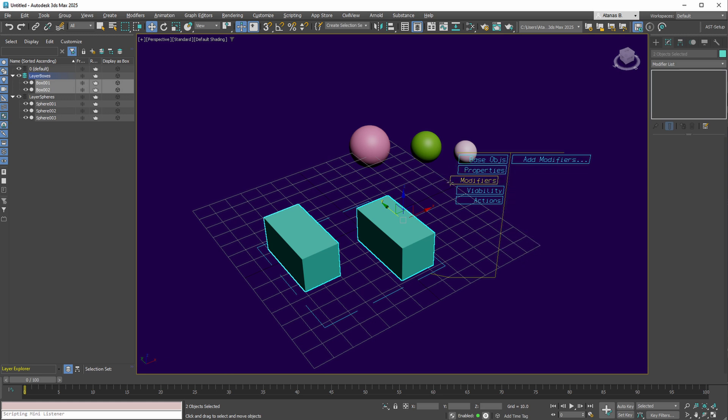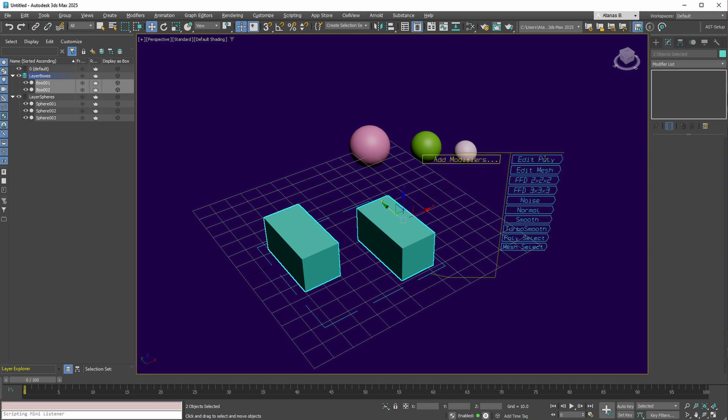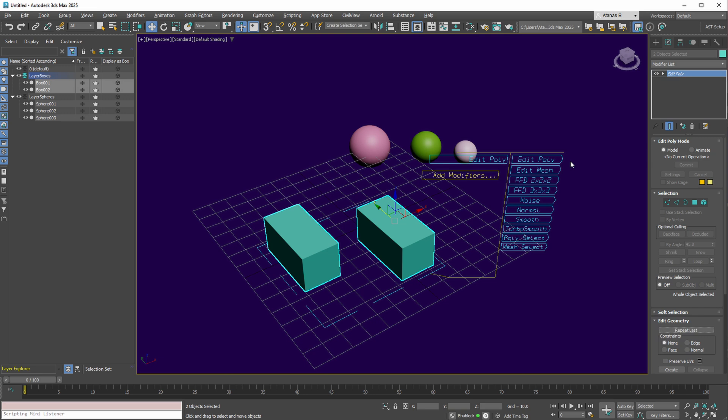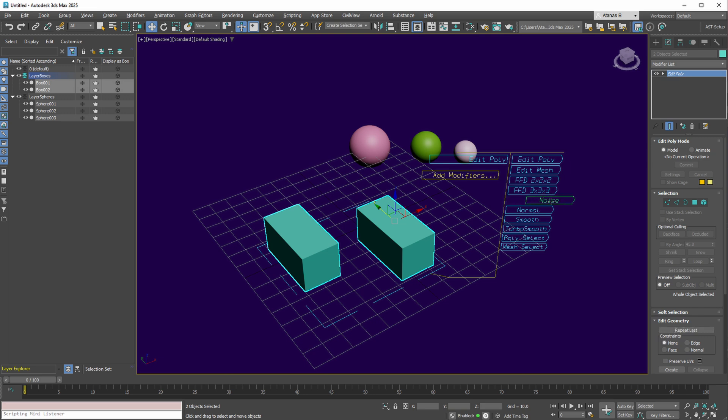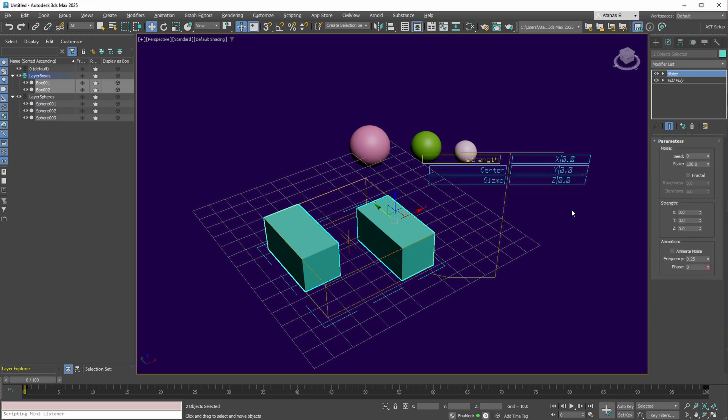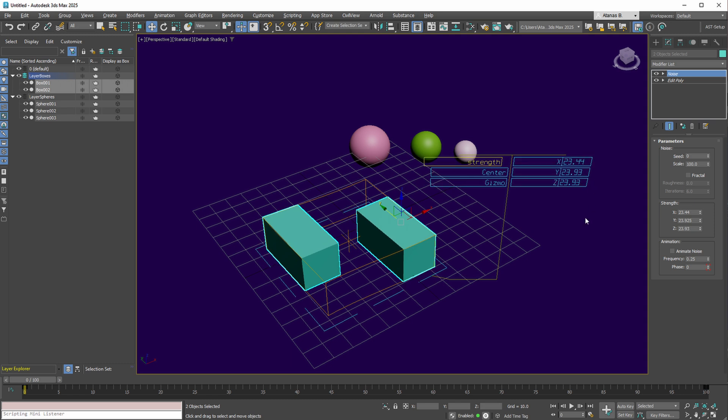In the modifiers collection, you manage your modifiers. You can apply an Edit Poly or Noise modifier. Once added, the values of these modifiers can be easily altered.